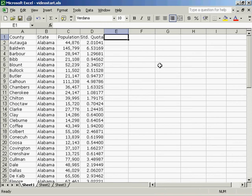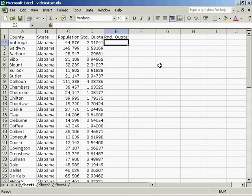To apportion the Congress using the Webster Method, we must first calculate the rounded quota. The rounded quota in the Webster Method is to round to the nearest integer.